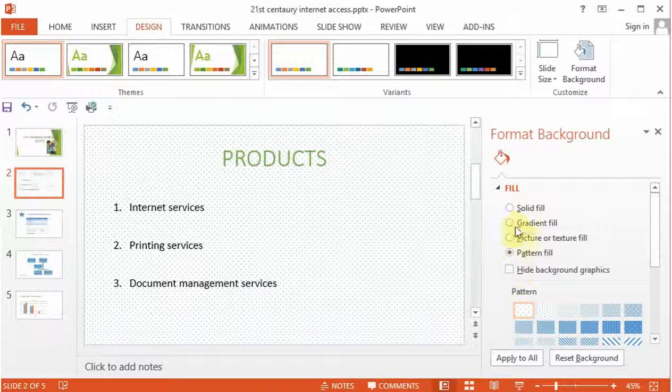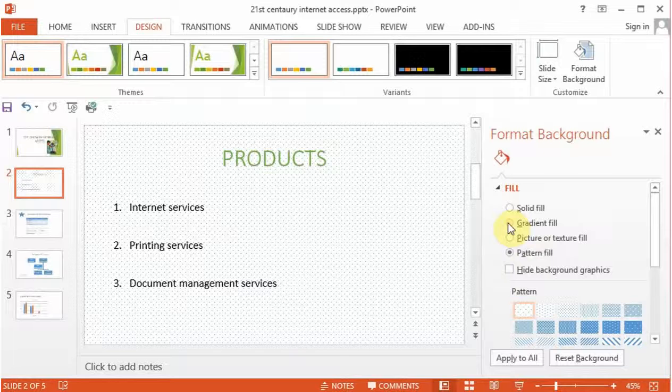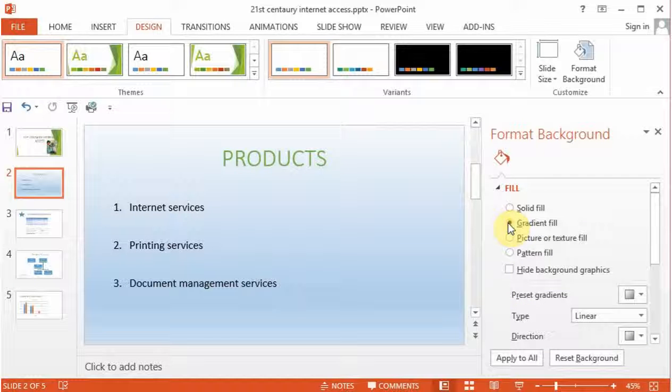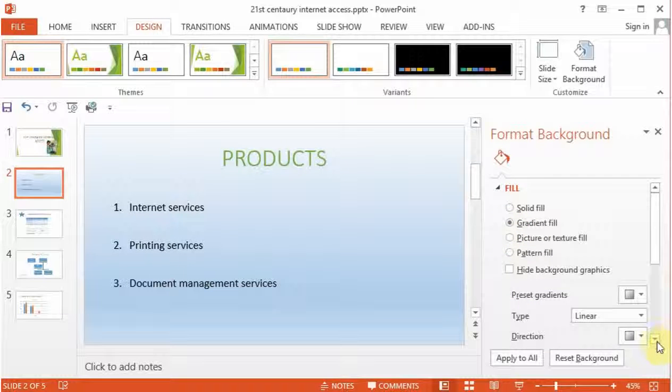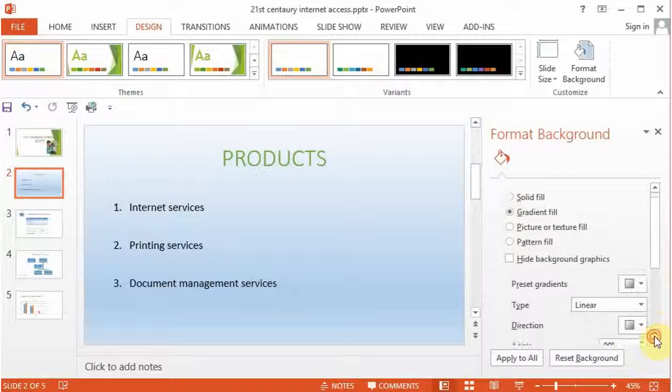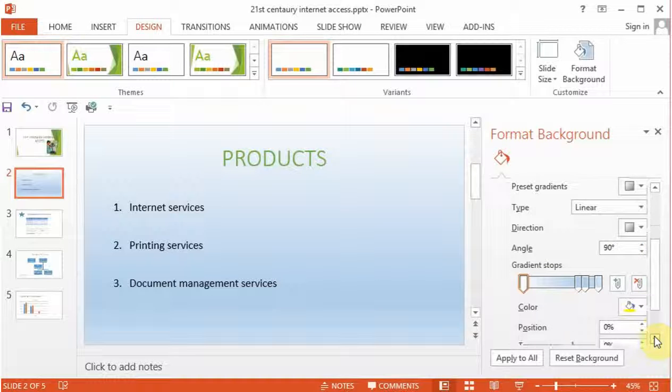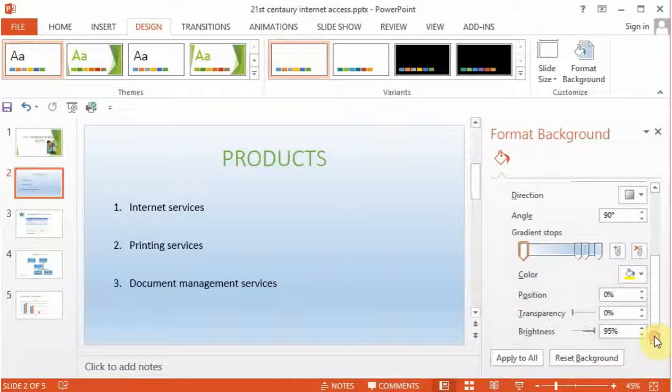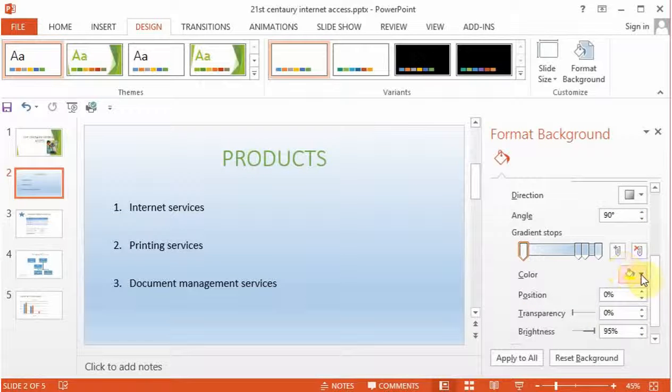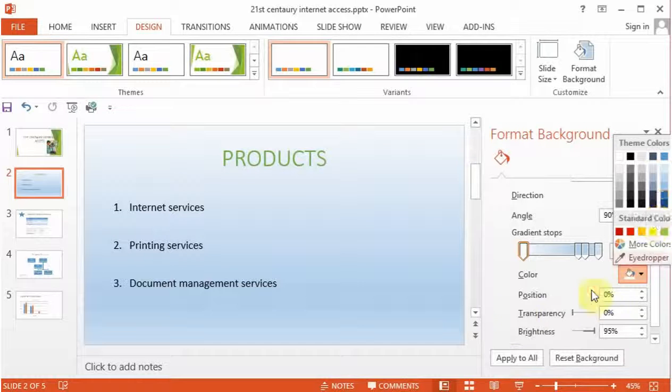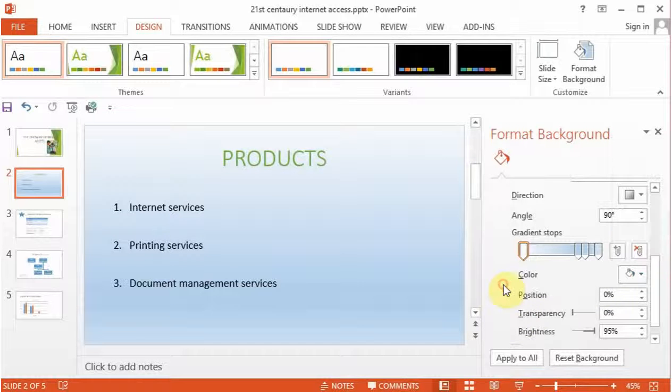We can go in and say we need our slide to have a gradient fill. You will see that the slide has got a gradient fill. You can quickly go in and change the color of the gradient fill. You can change to whatever you want.